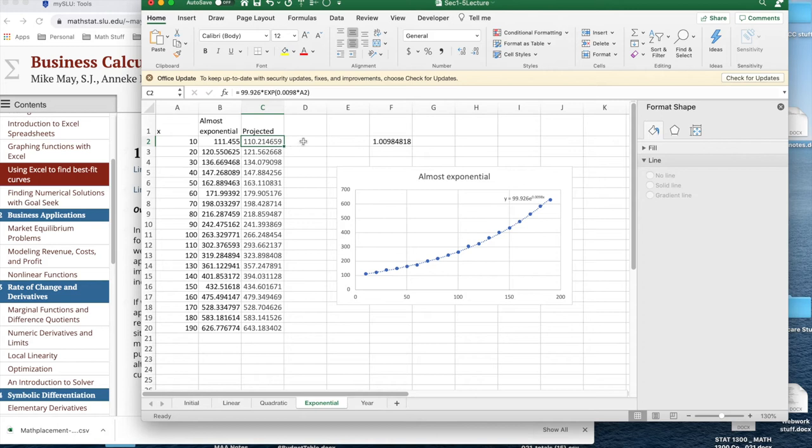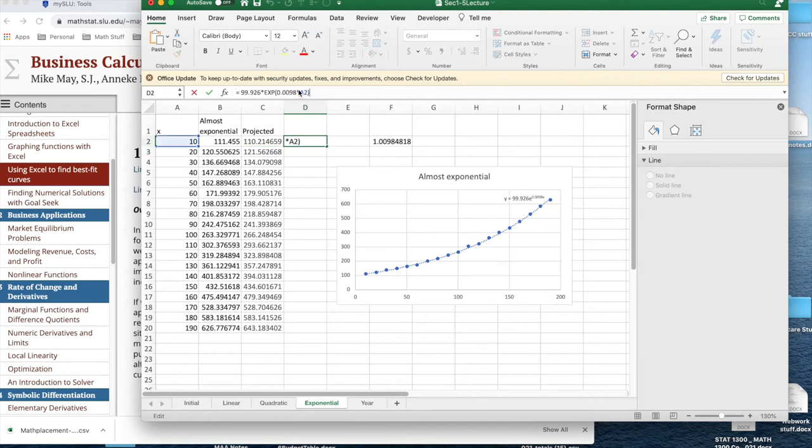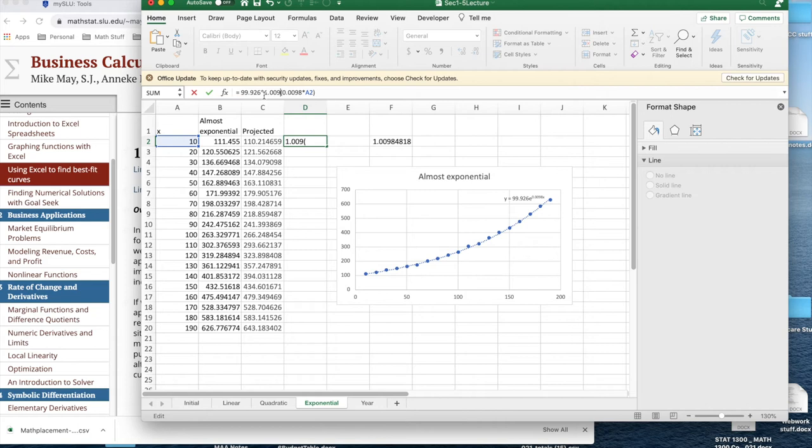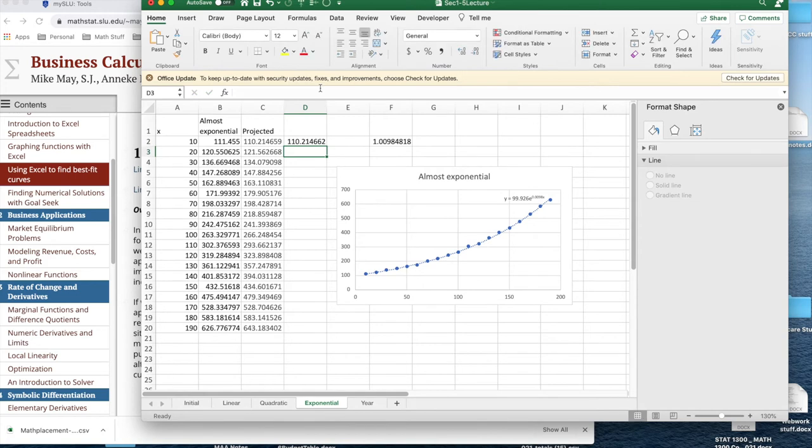If I take my function, I'm going to copy this and paste it in. And instead of making it EXP of that, I can make it 1.00984818 raised to the X power. And I'm going to get the same answer, or the same answer to rounding.